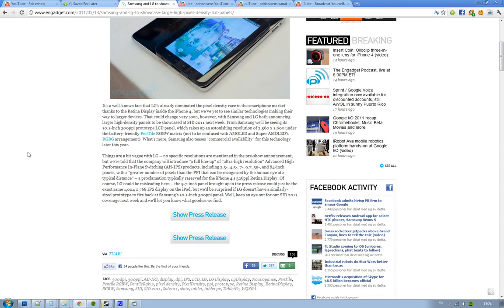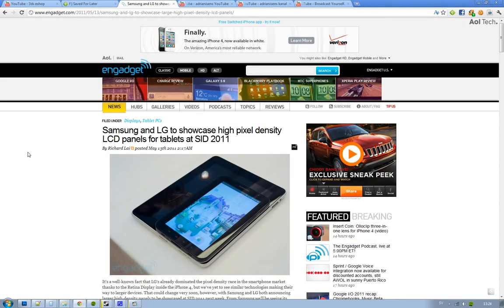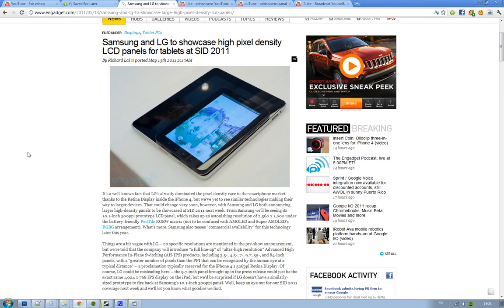Actually, they haven't made it already, but they are going to do it at SID 2011, and that's going to be next week in some kind of conference. LG is going to be there as well, and it's showing off new LCD panels in different kinds of sizes.